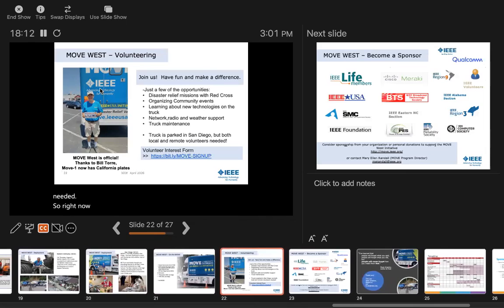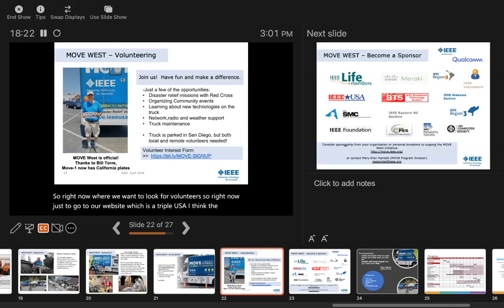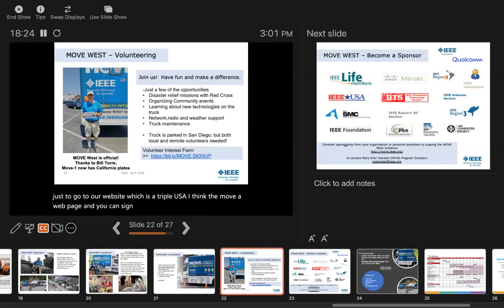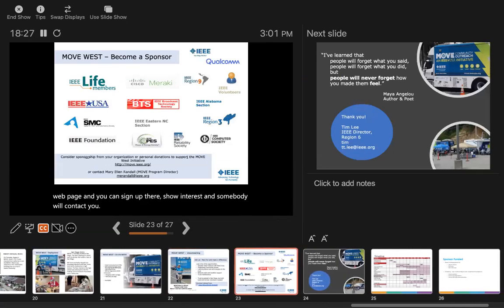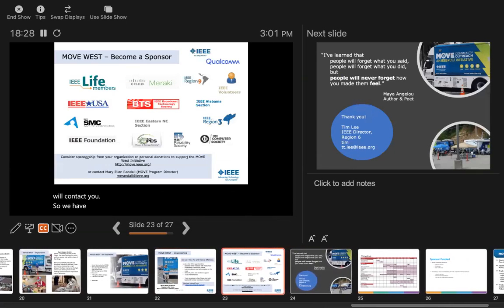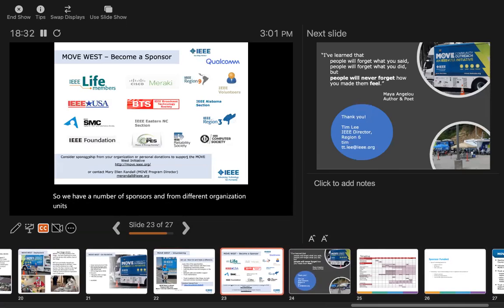Right now, we want to look for volunteers. Just go to our website, which is IEEE USA MOVE webpage, and you can sign up there, show interest and somebody will contact you. We have a number of sponsors from different organizational units of IEEE shown here, and also some corporations.